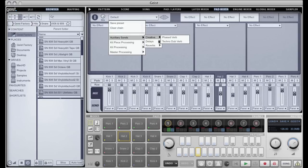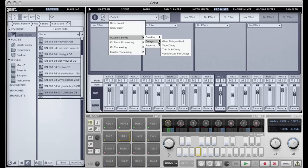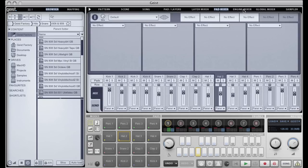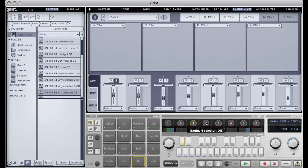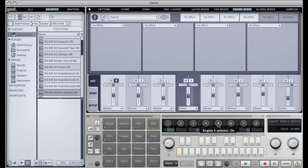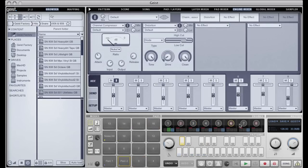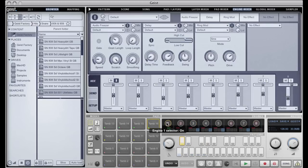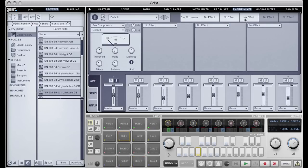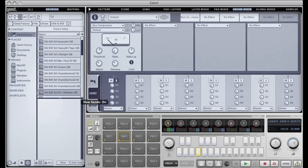I have the same saved effects available to me here as I did on the layer mixer, and indeed as I do on the engine mixer. So the engine mixer allows me to mix the eight different engines that are sort of global in Geist.